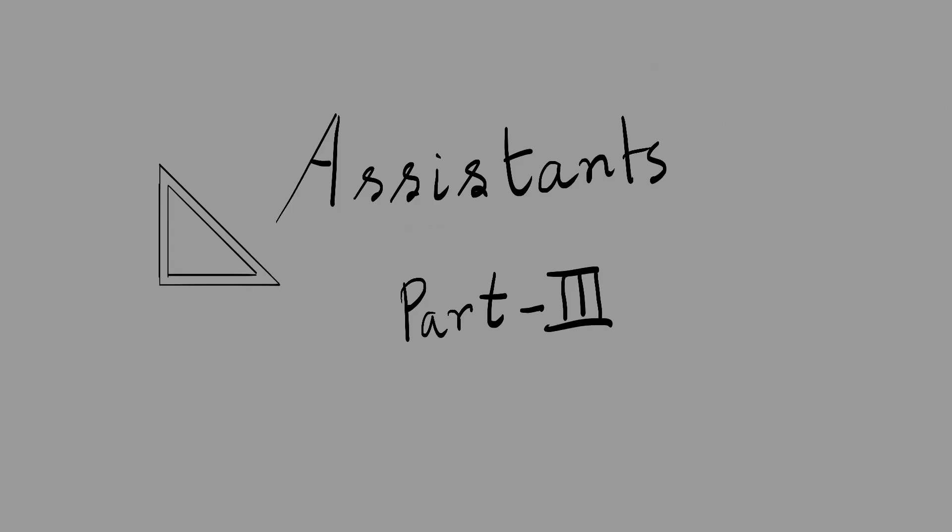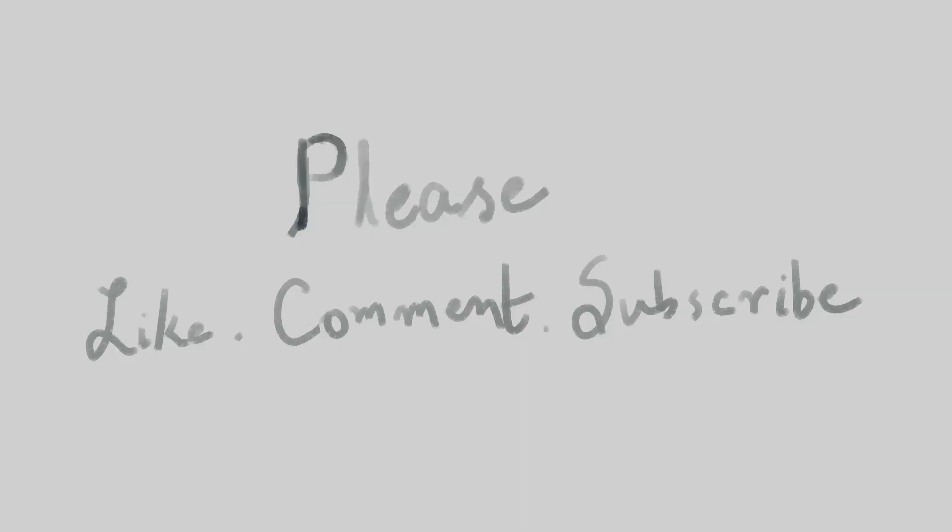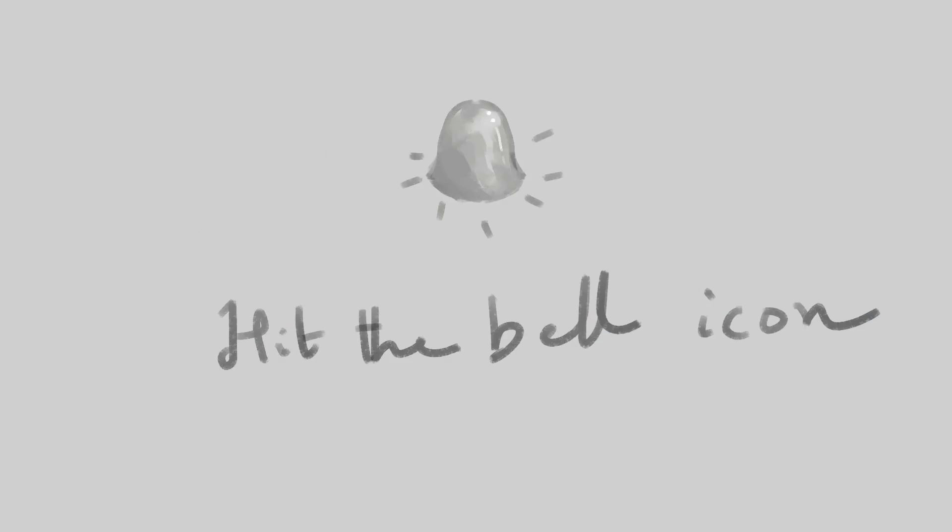This was the third part of Krita assistant tutorial series. If you found this video helpful, please like, comment, and share. And if you're new to this channel, then please subscribe and hit the bell icon so that you don't miss any new upload from my channel. That's it for today, guys. I'll see you in the next tutorial.